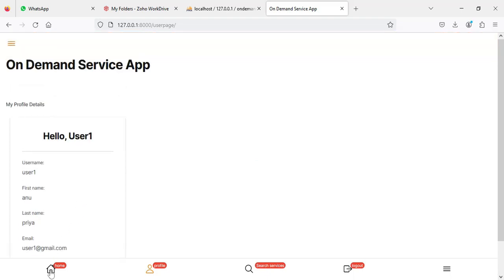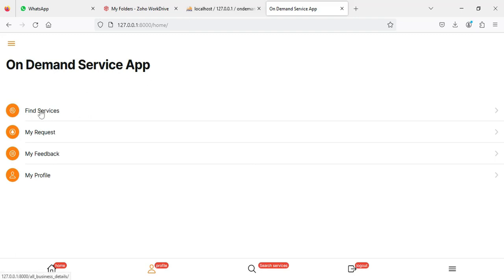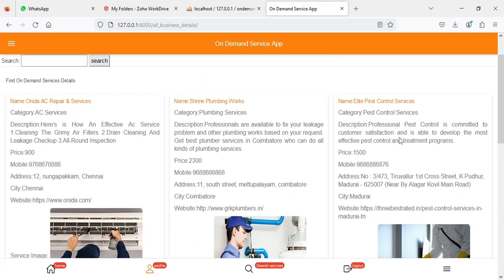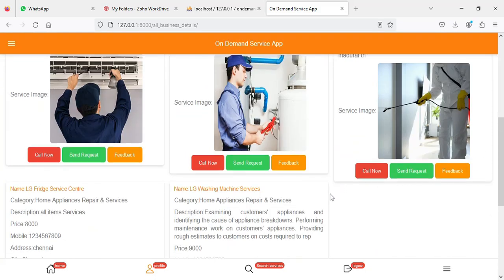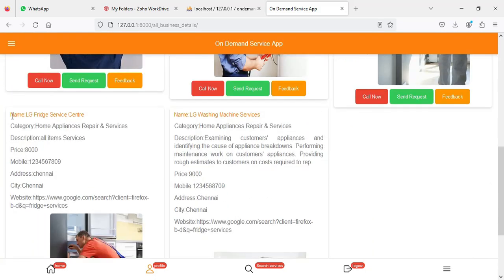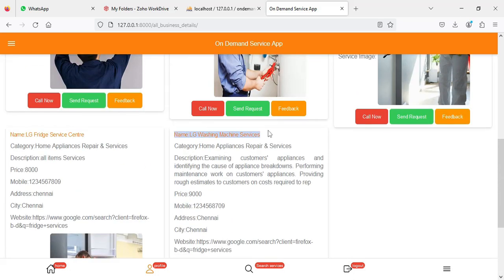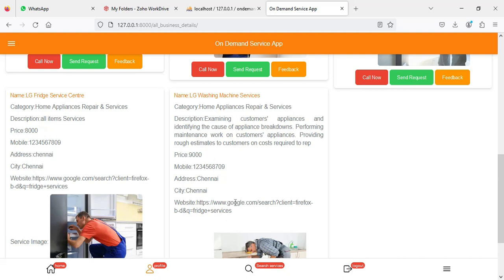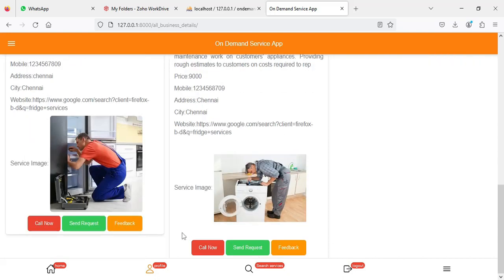Click 'My Profile' to view the profile details. Edit options are available if you want to edit. Now come back to the home page and click 'Find Services'. You can view all the services created by the owner side with all details.